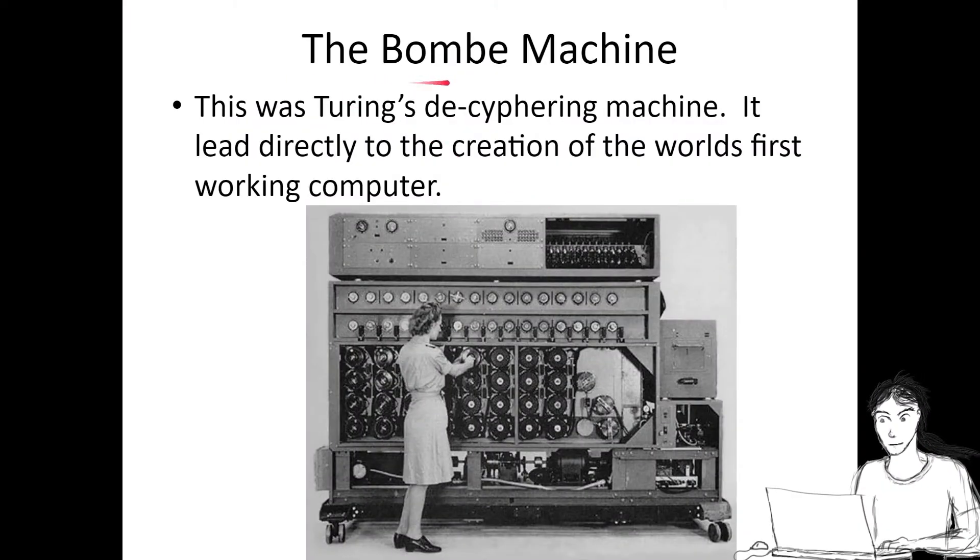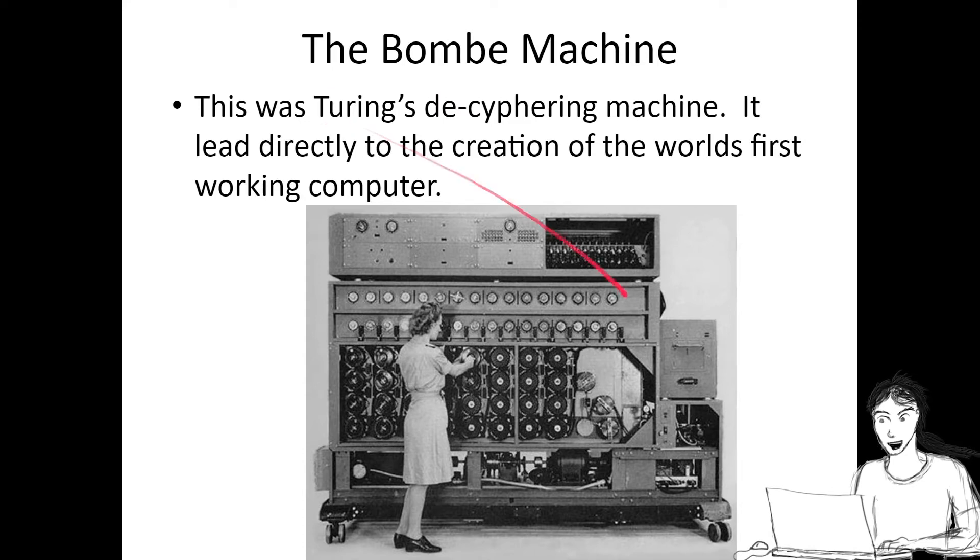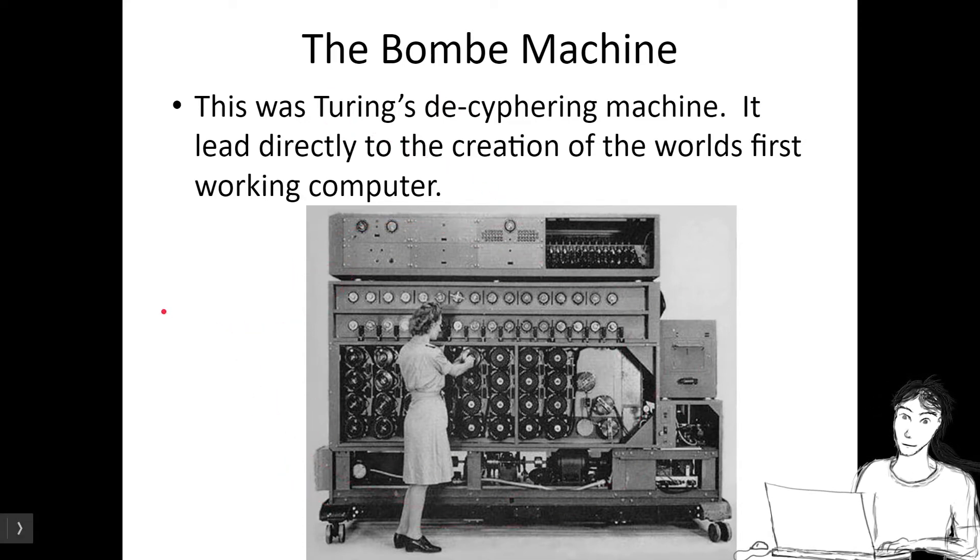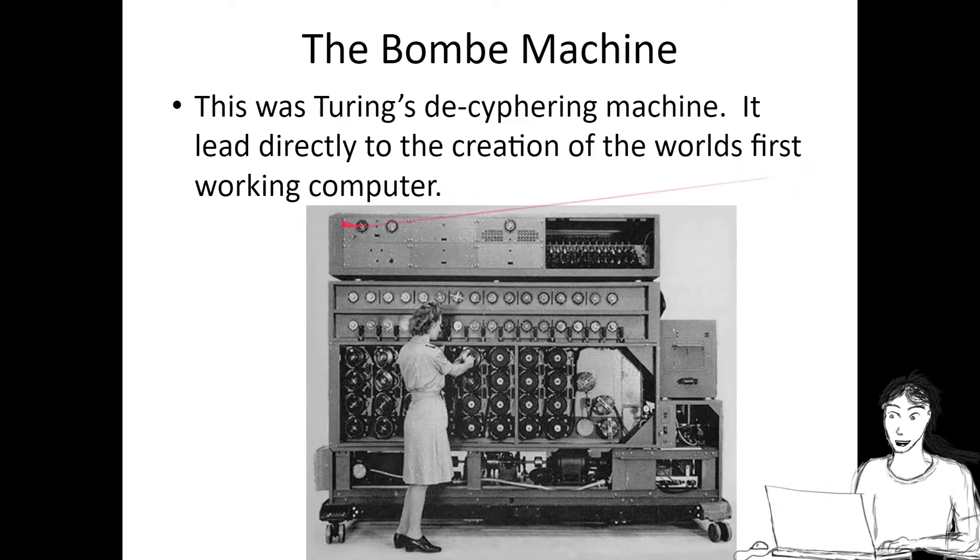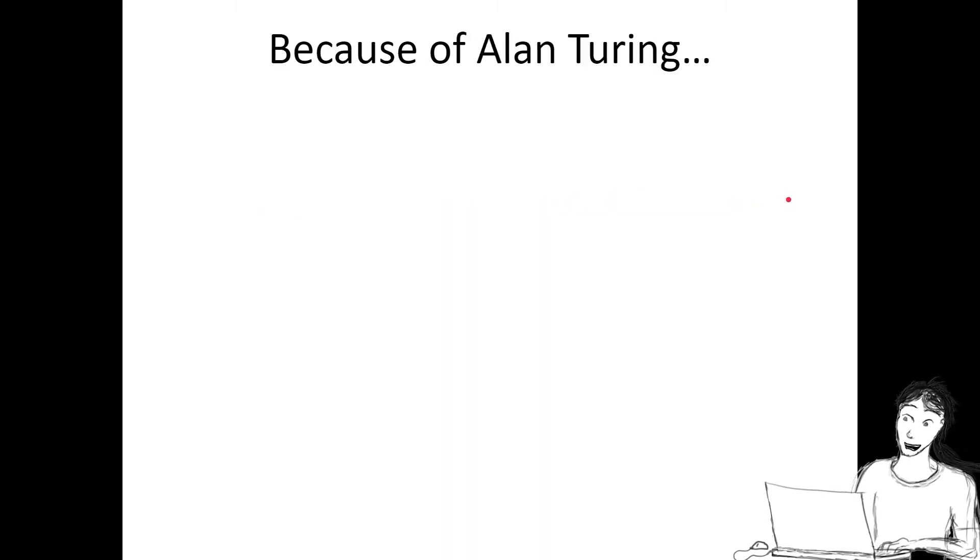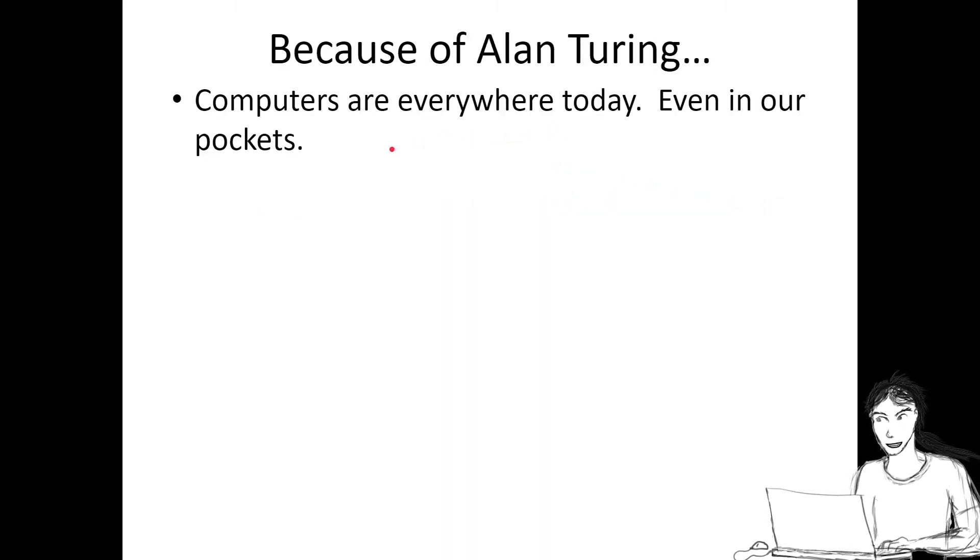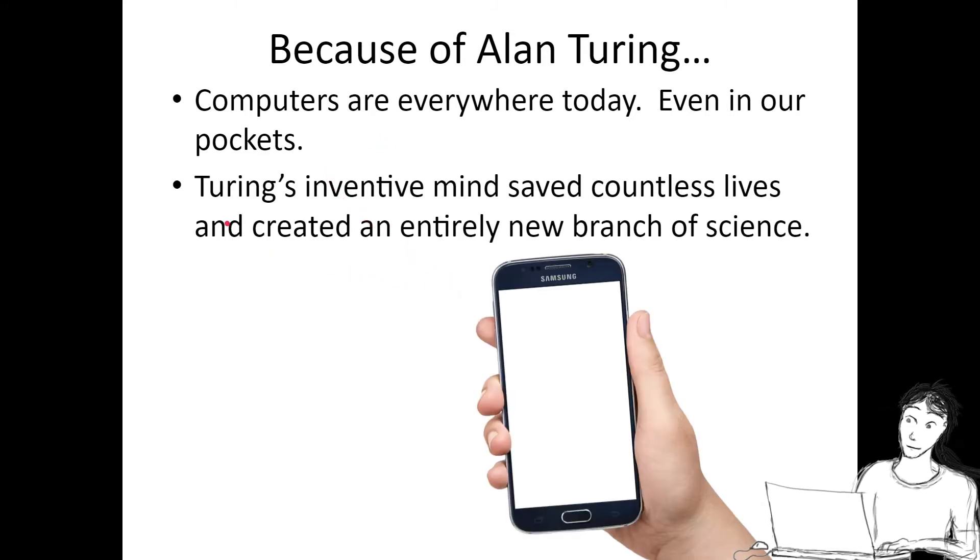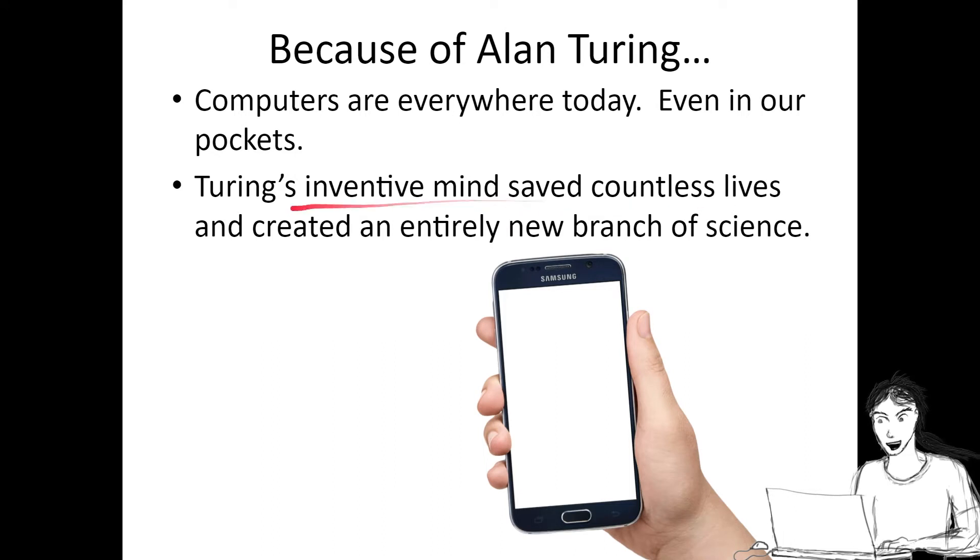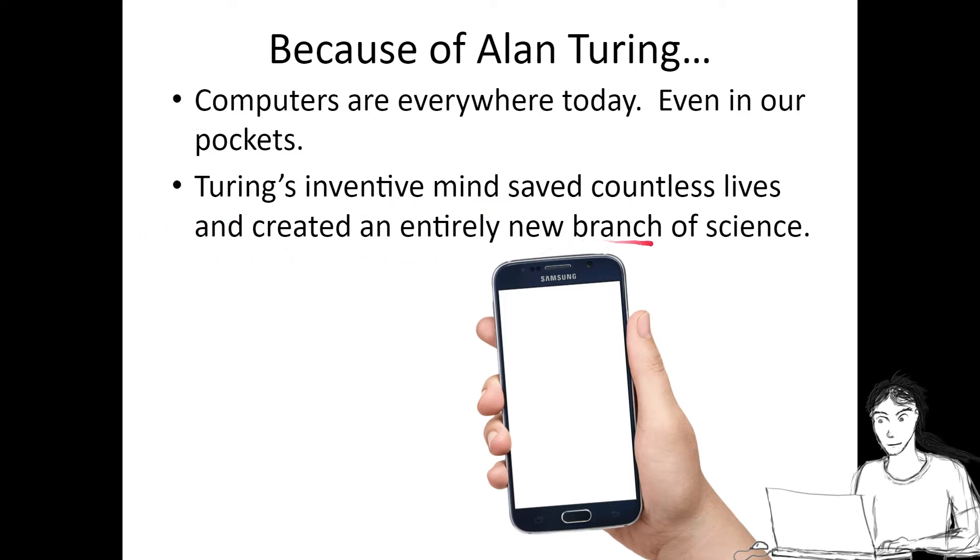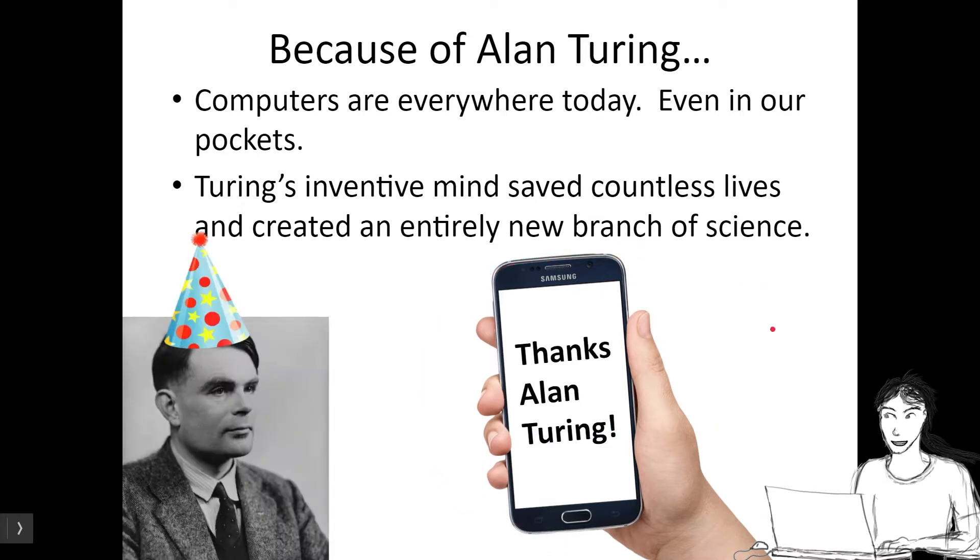The Bomb, the Bombay machine. This was Turing's prototype, his deciphering machine, and it led directly to the creation of the world's first working computer. Because of Alan Turing, computers are everywhere today, even in our pockets. Turing's inventive mind saved countless lives in World War II, and he created an entirely new branch of science, computer science.